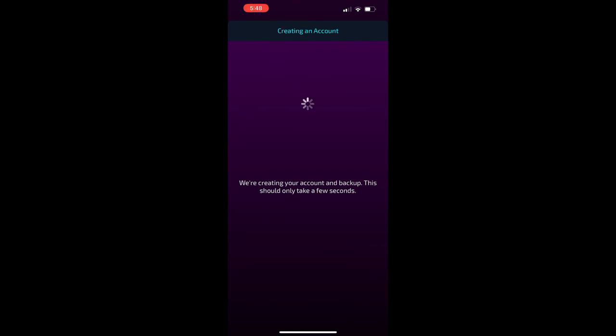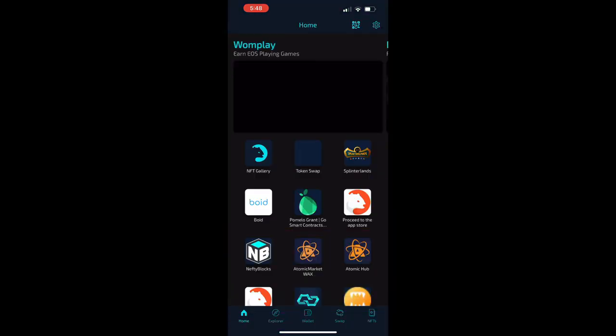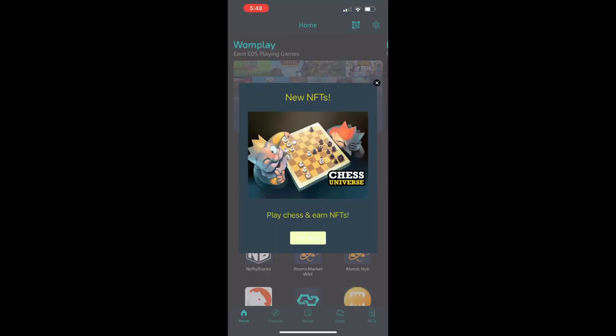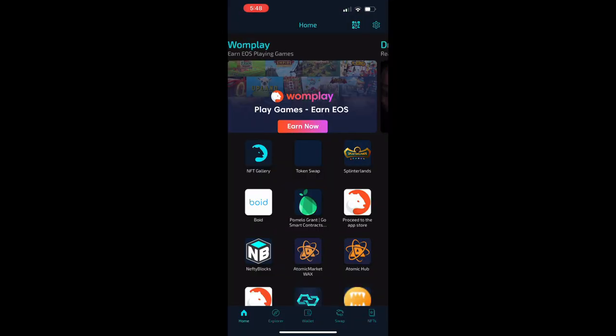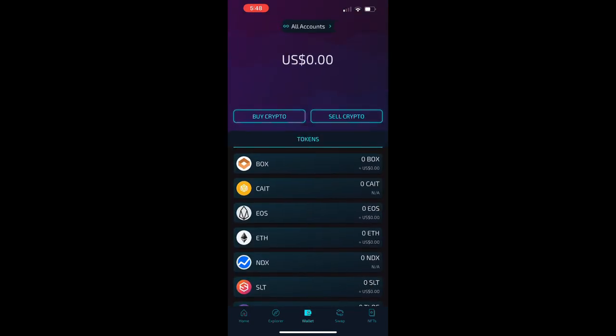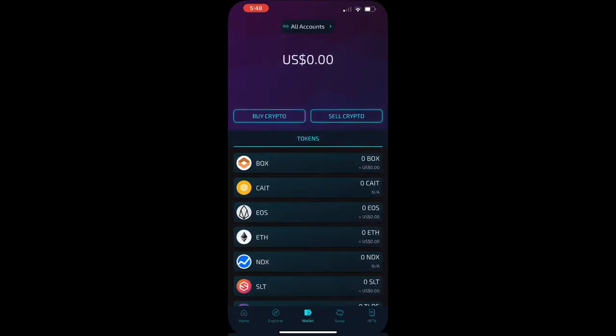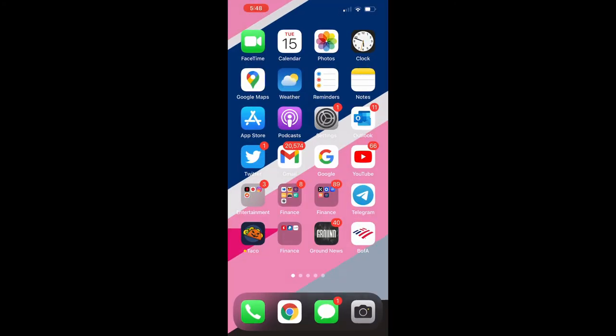And you have a new EOS wallet for free. So what you can do now to check and make sure that it is working properly, you can click at the top there where it says all accounts and you'll see your account name, video testers.